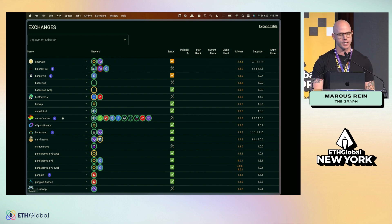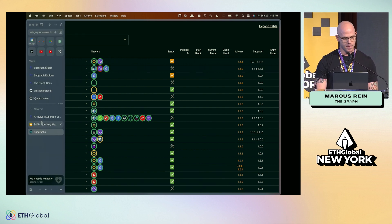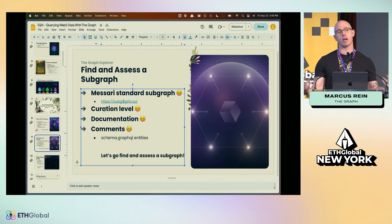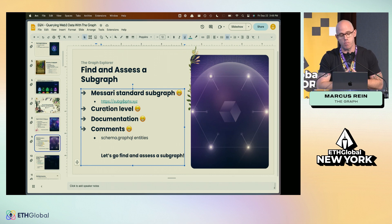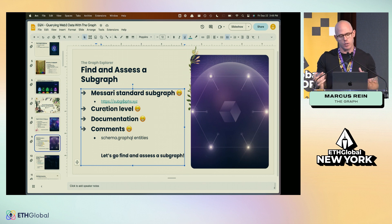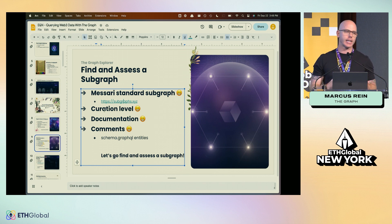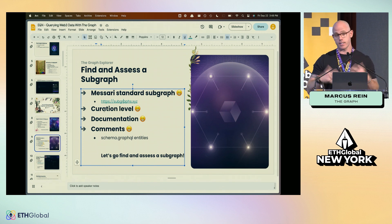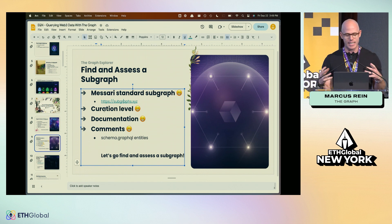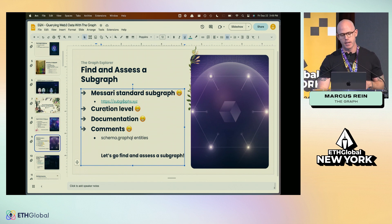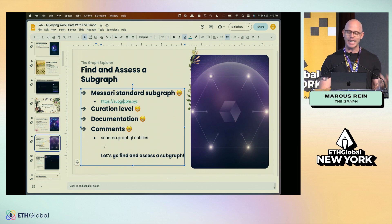If a subgraph on the Graph Explorer is not a Messari standard subgraph, there are three things to assess its quality. Since all these subgraphs are permissionless — anyone can publish them — we need to evaluate: curation signal, documentation, and comments in the schema.graphql. These help us understand if a subgraph is high, moderate, or lower quality. Let's dive into the Graph Explorer together.